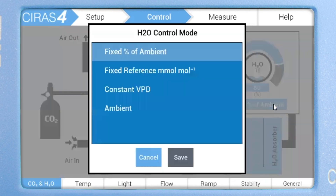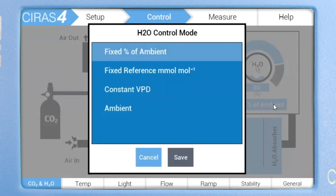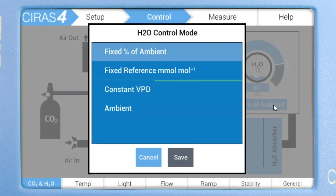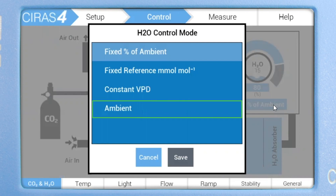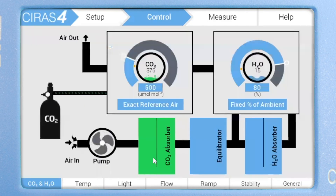Now let's have a look at H2O, which also offers four control options: fixed percent of ambient, which is very common; fixed reference millimoles per mole for users that want to work at a specific H2O concentration; constant VPD; or ambient. As with the CO2, you can use the slider to set the H2O concentration or manually enter a new value. Let's leave it set to fixed percent of ambient at 80% control.